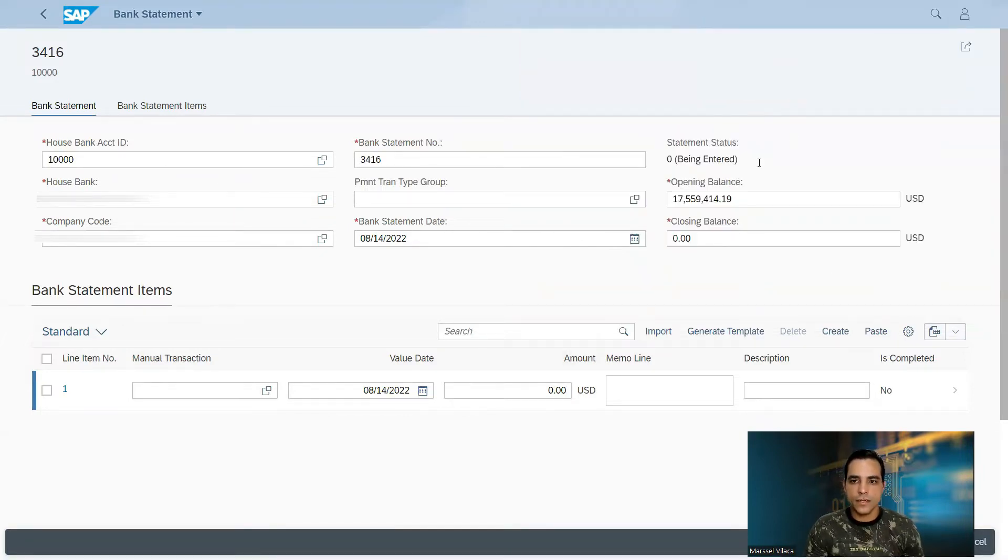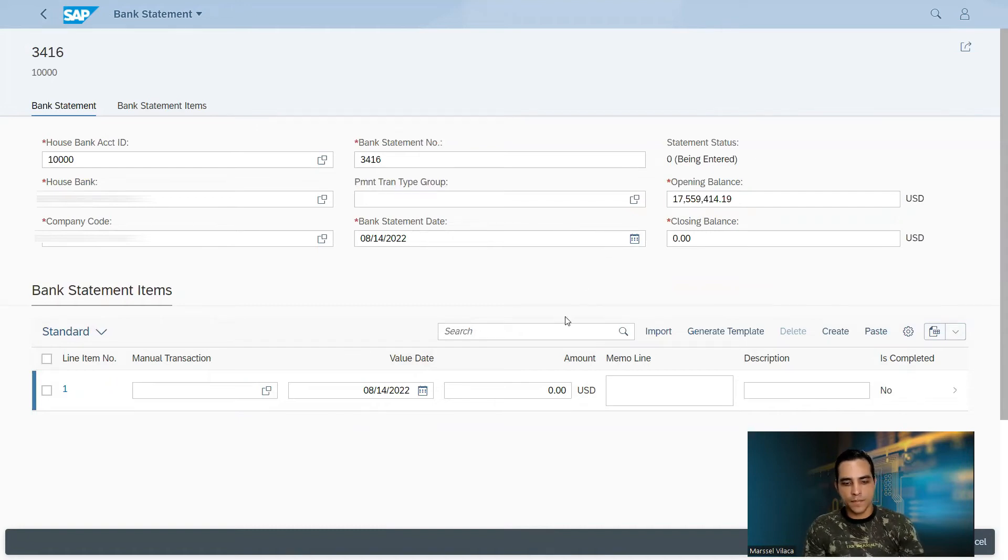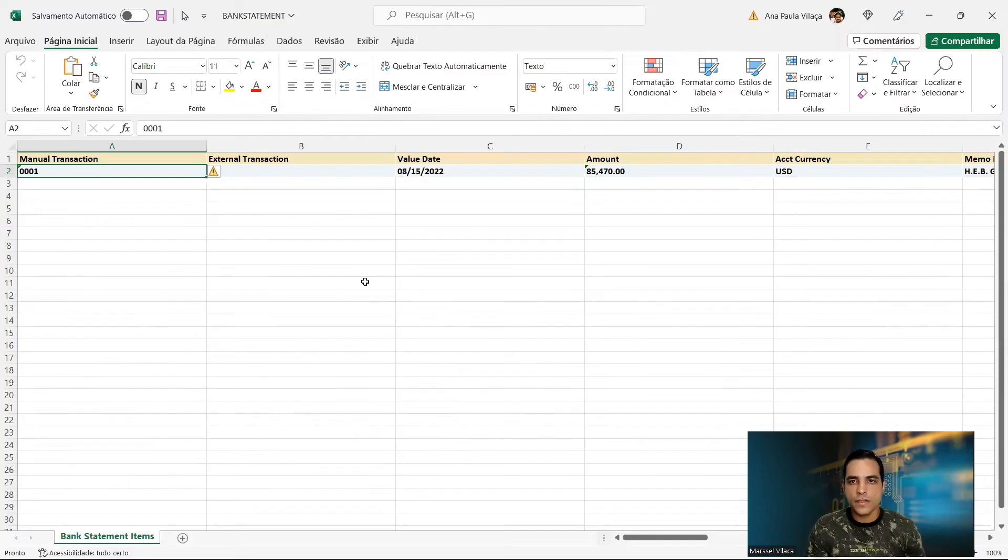Let me save this. All right, template is saved in my desktop.